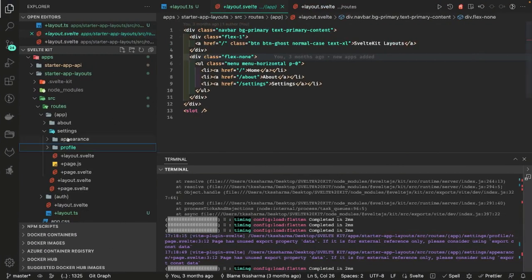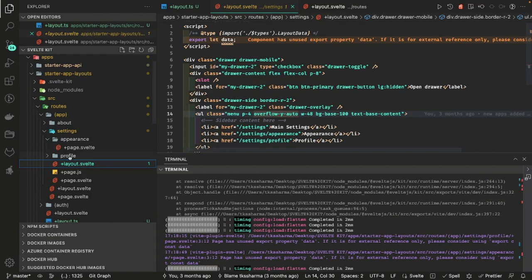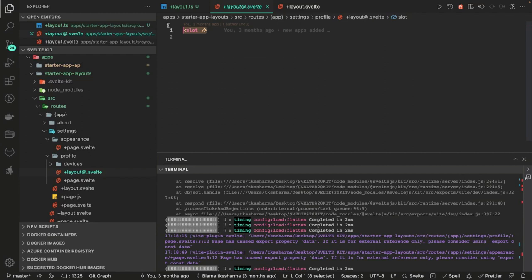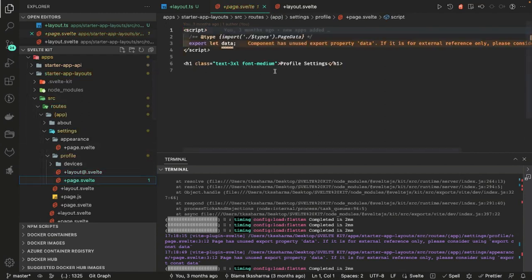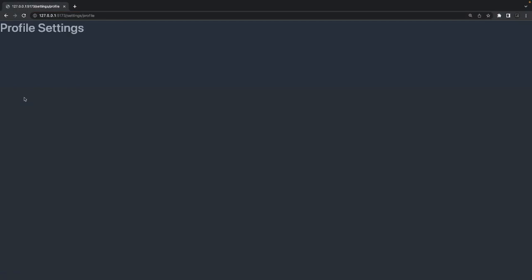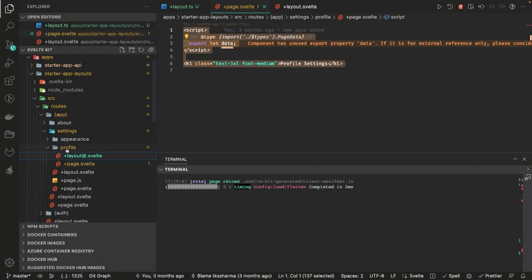Inside settings we have two more folders — profile and appearance. For appearance, it's fine — it just uses the same settings layout by inheritance since we haven't defined anything new. But for profile, I've created a +layout@reset.svelte file. This actually resets the layout — it overrides whatever layout was defined — and just uses a slot. So when you go to /settings/profile, everything is gone.